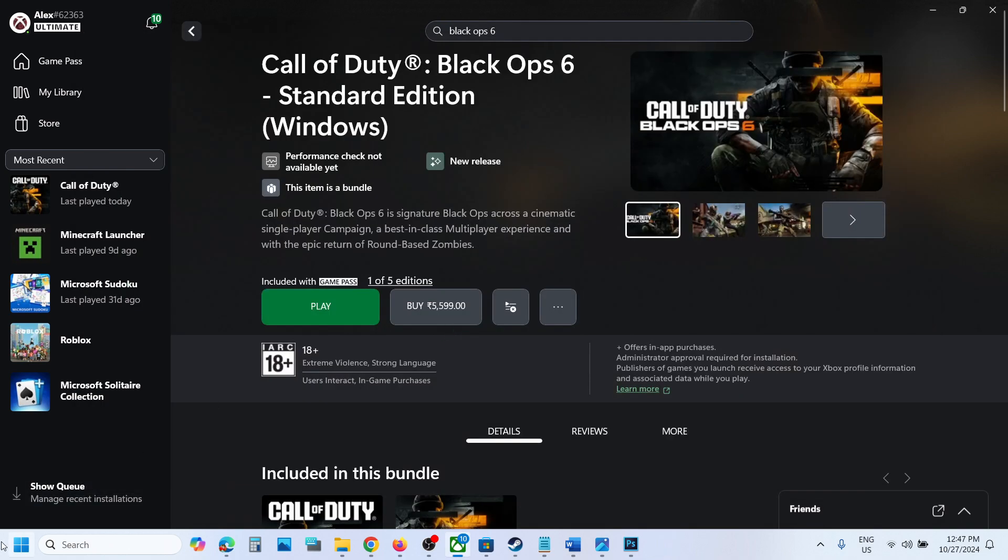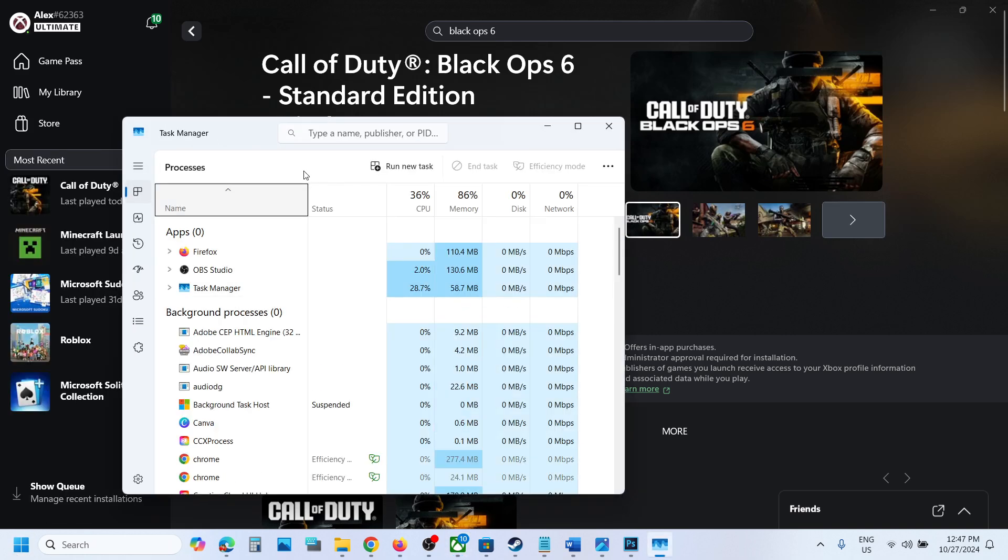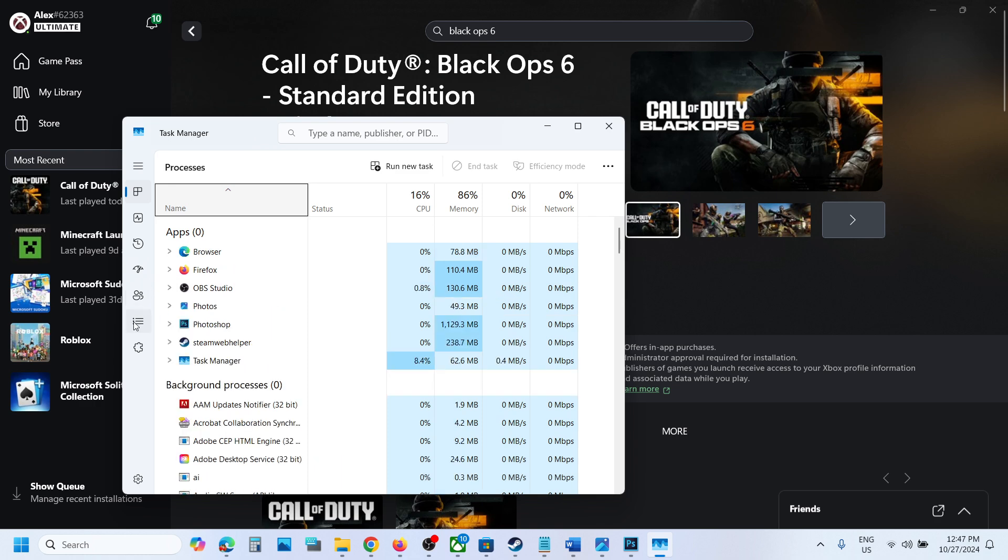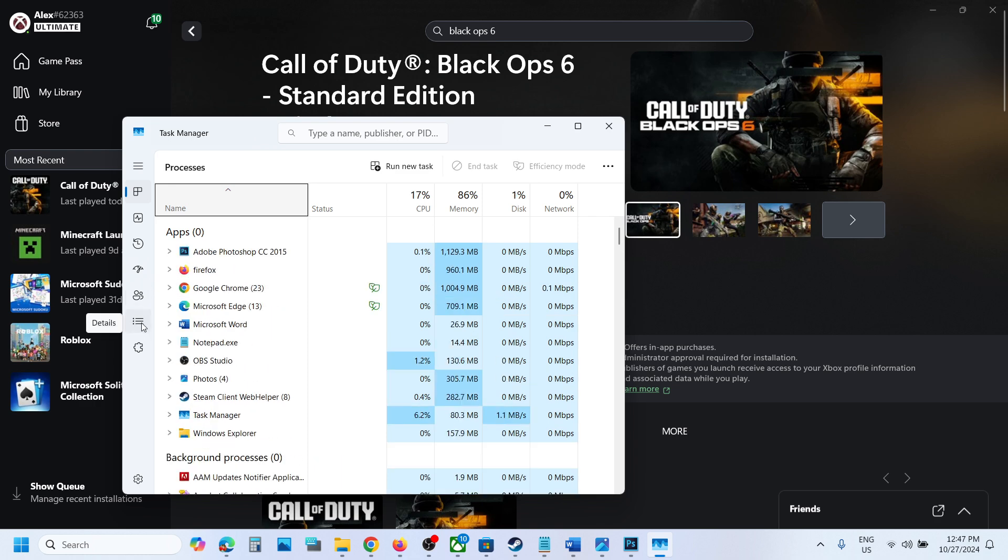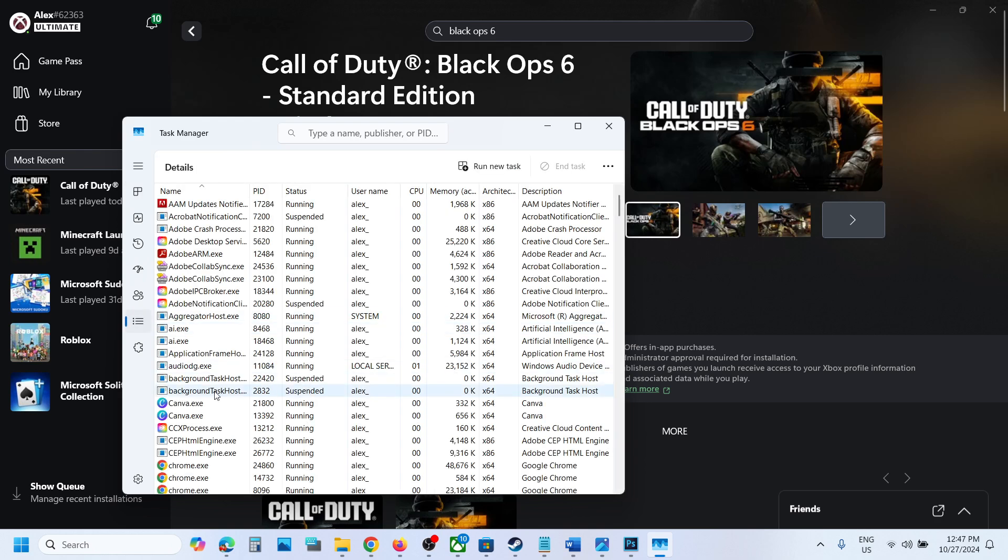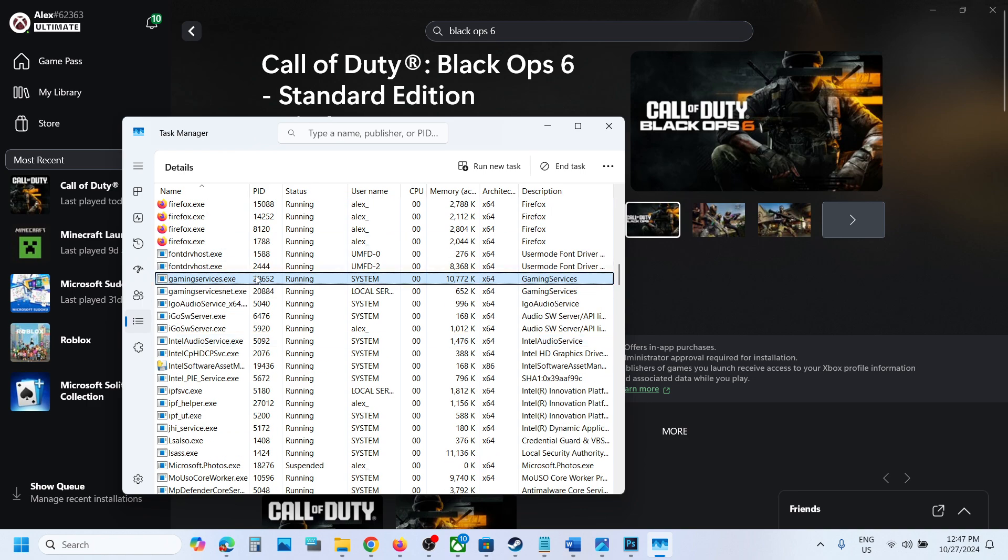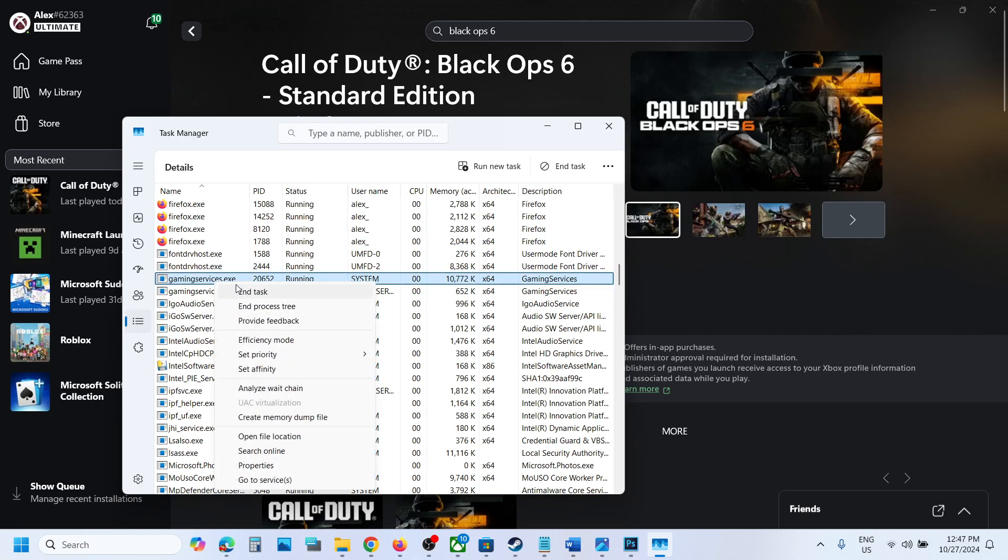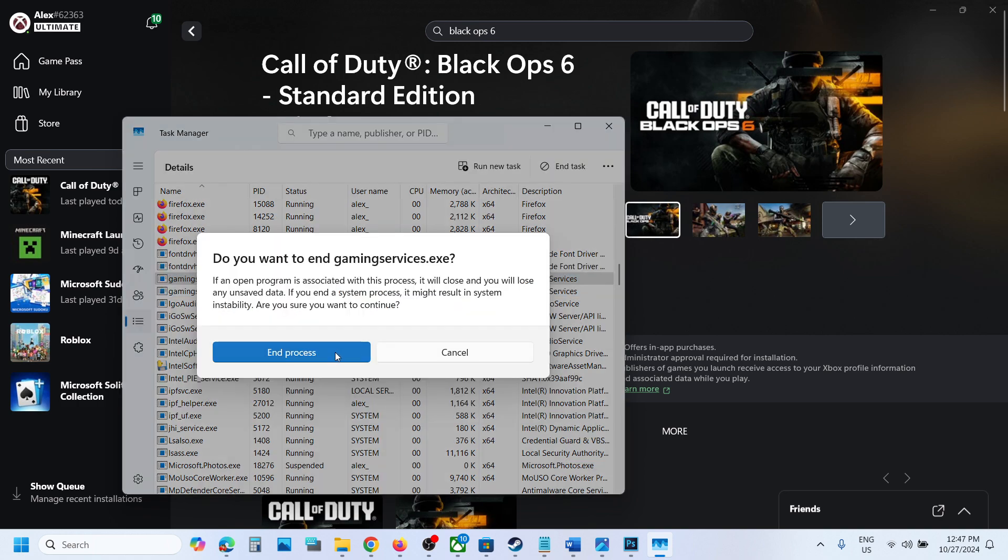Once you close the game, make a right click on the start menu and then go to Task Manager. Go to the details tab, the three horizontal lines, click on the details tab and then find gaming services.exe. Over here you can see gaming services.exe.